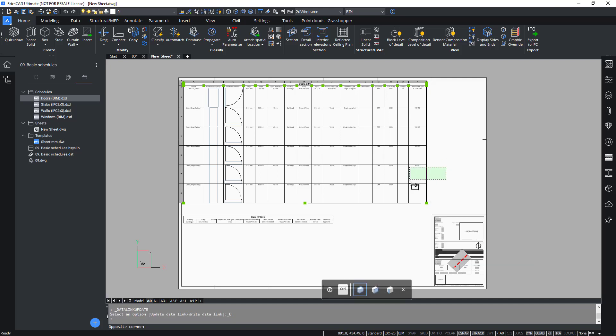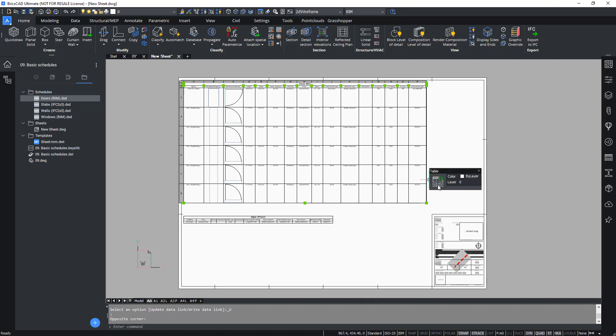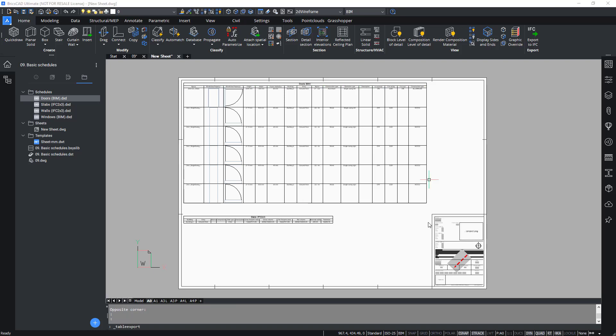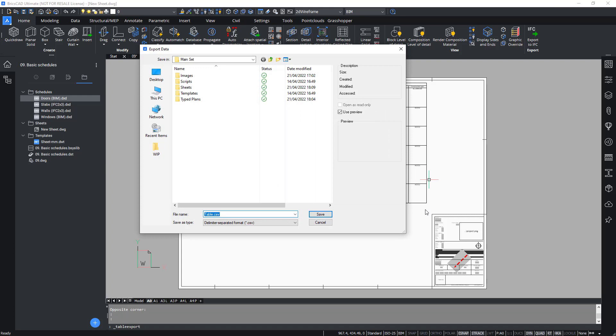From the same modify tab of the quad, you can also choose to export the table into a .csv file, which you can later further process in a .csv editor like Excel.